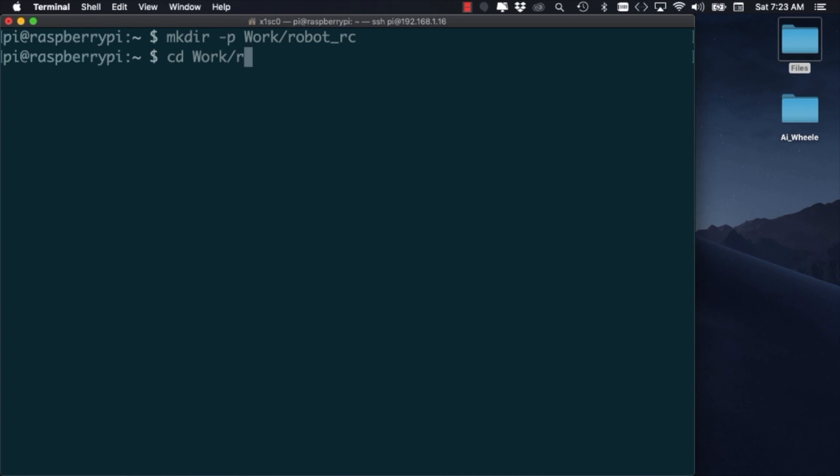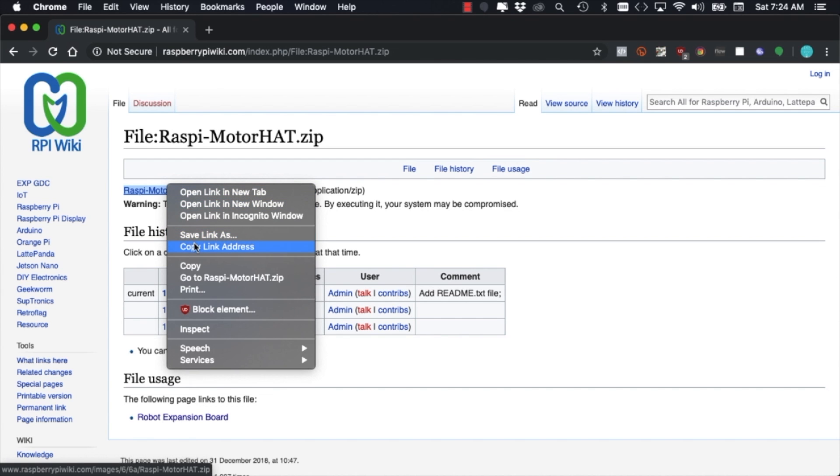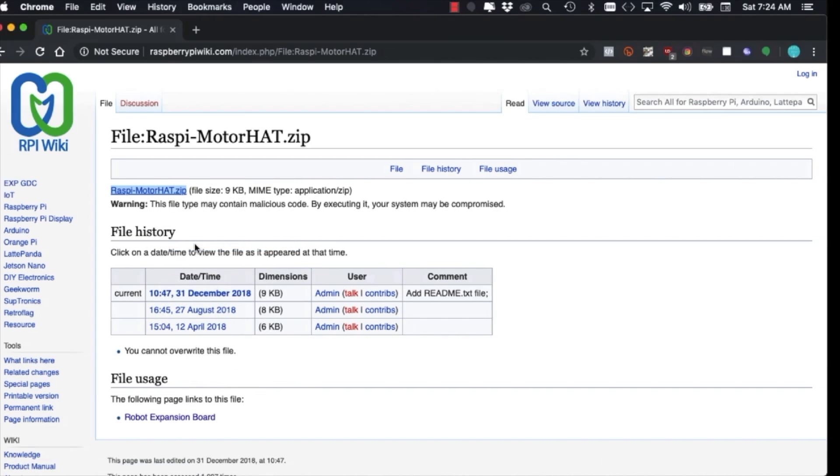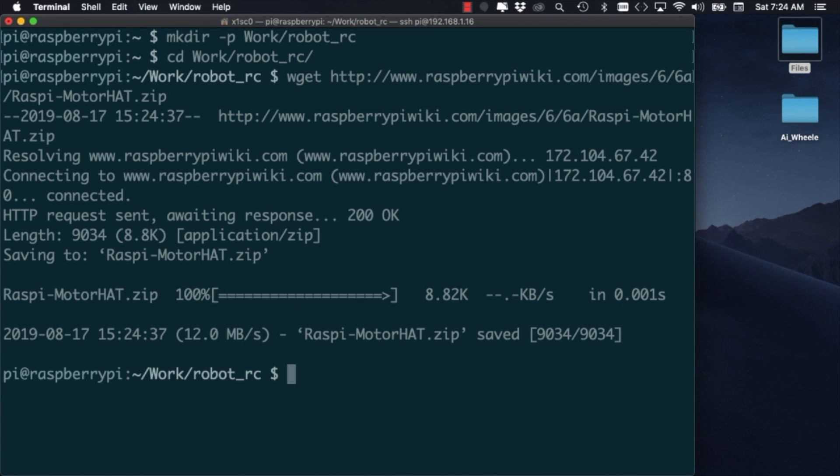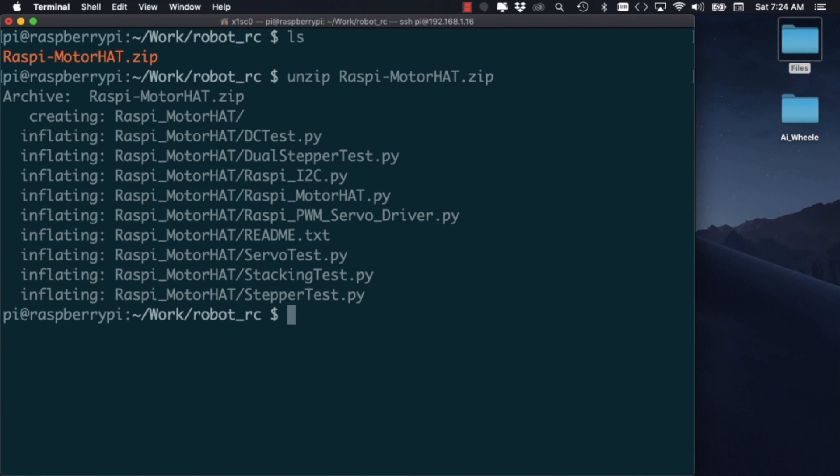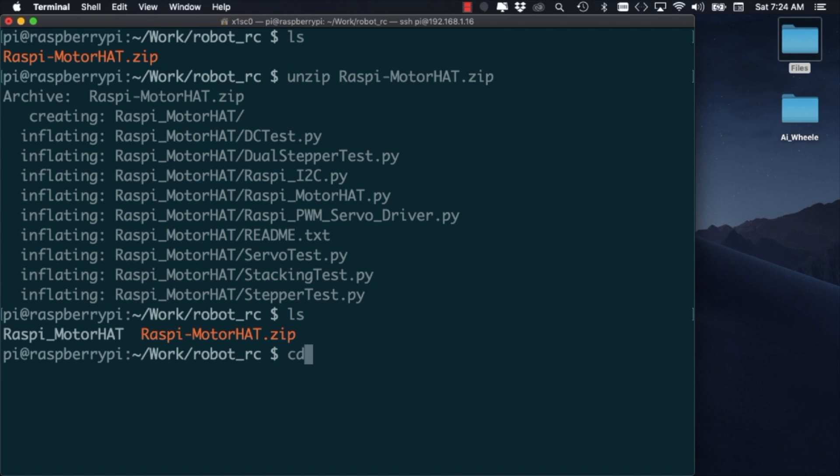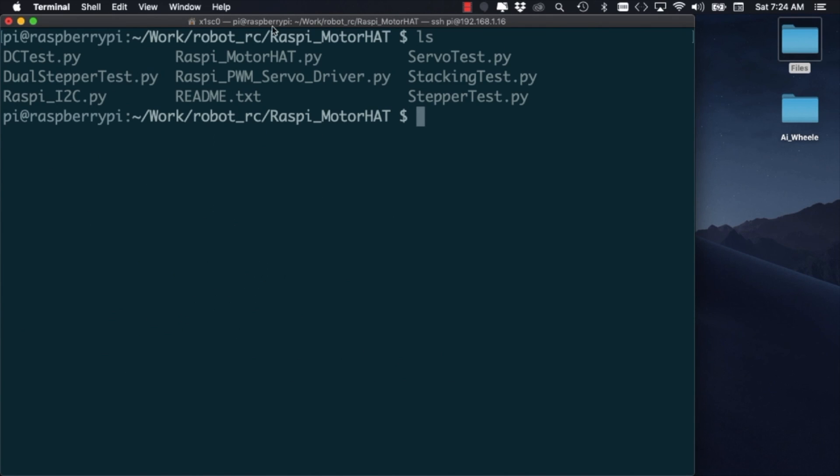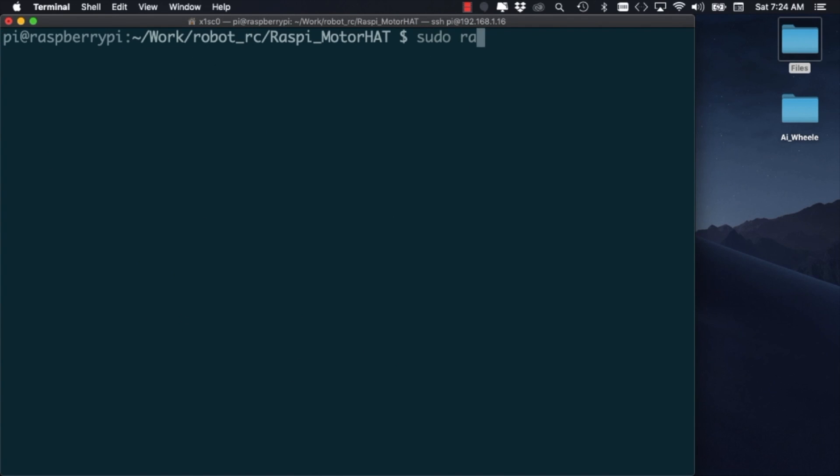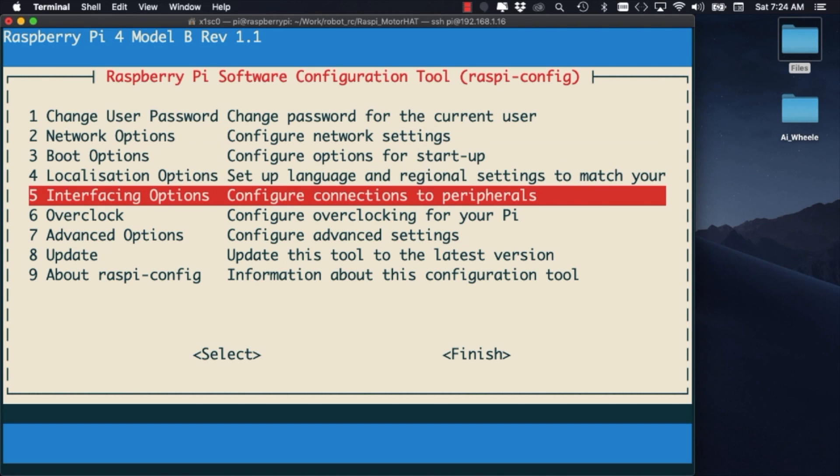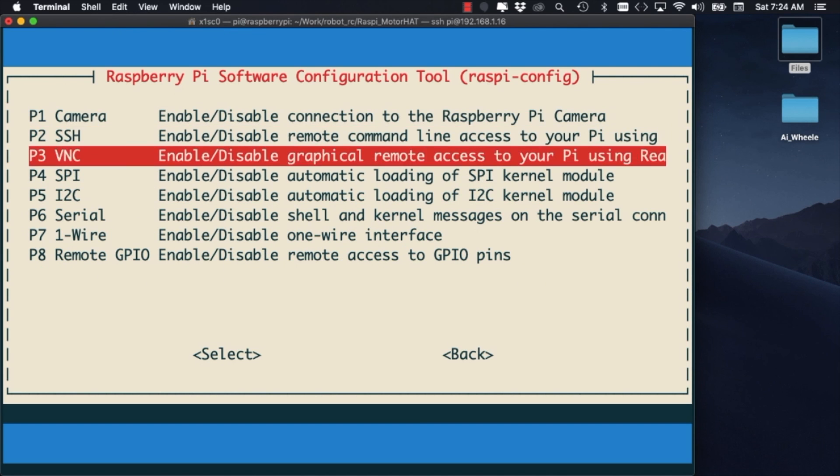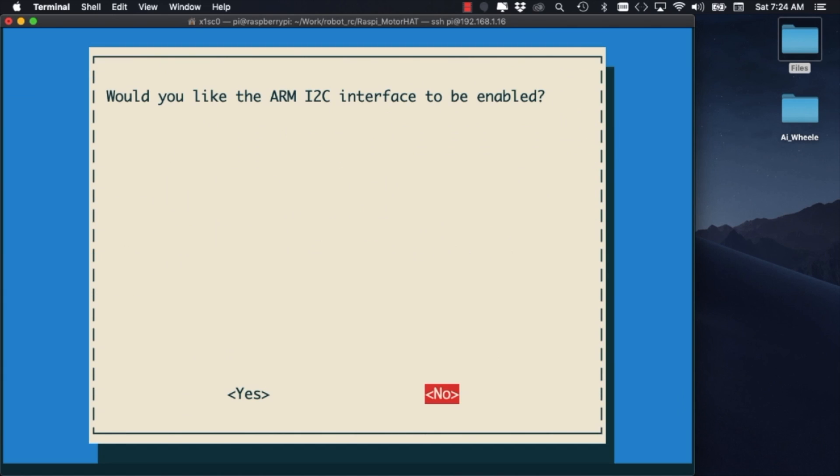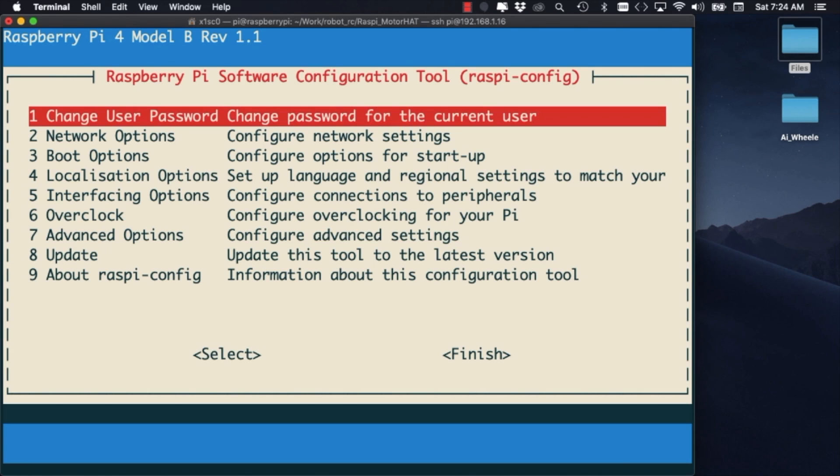I'll create a couple of directories and download a Python library that allows the Raspberry Pi to communicate with the motor hat. The library includes a number of examples for controlling different kinds of motors. Before we're able to use them, we'll need to enable I2C communication for the Raspberry Pi. To do that, we'll use the Raspbian config menu and enable the I2C option.